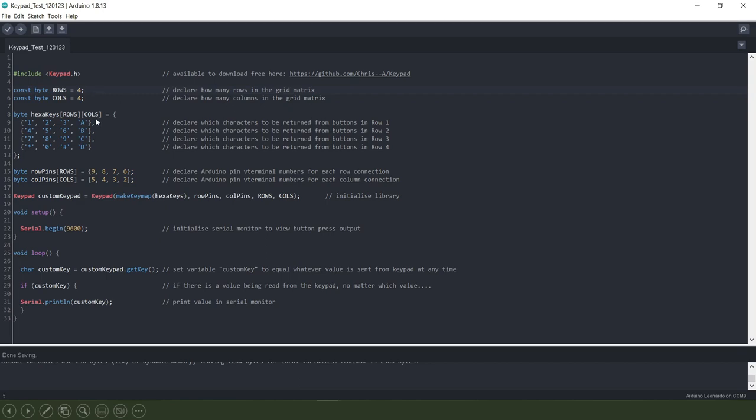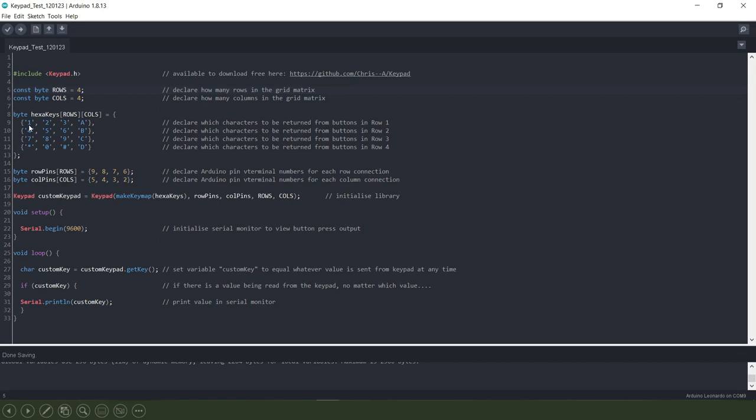In this little array here we are declaring which characters we want to present on the serial monitor later on when we press each of the buttons. So when I press the button in column one and row one, i.e. the top left hand button, we are going to get the number one printed out and so on and so forth as you go through.